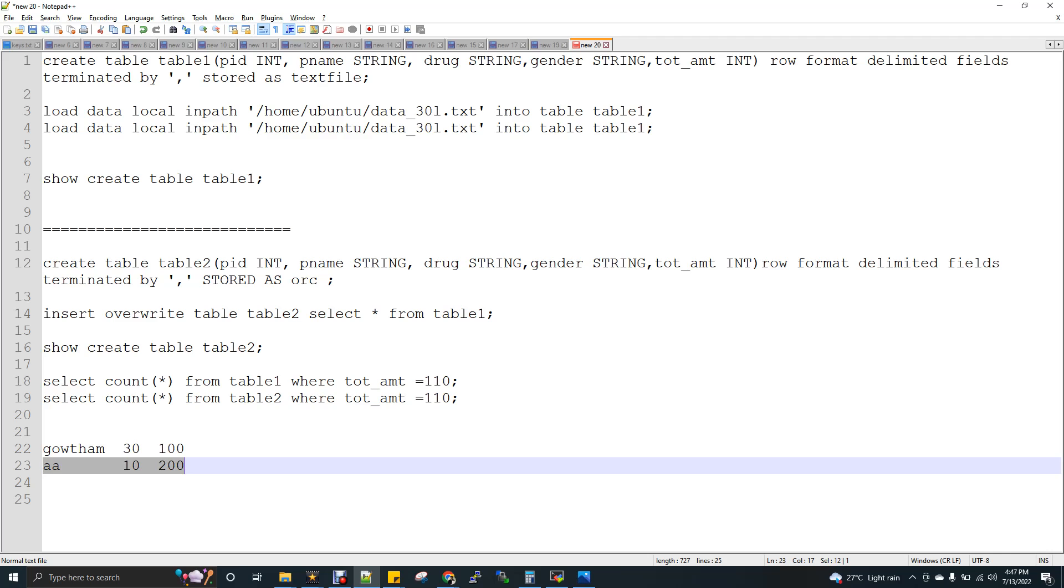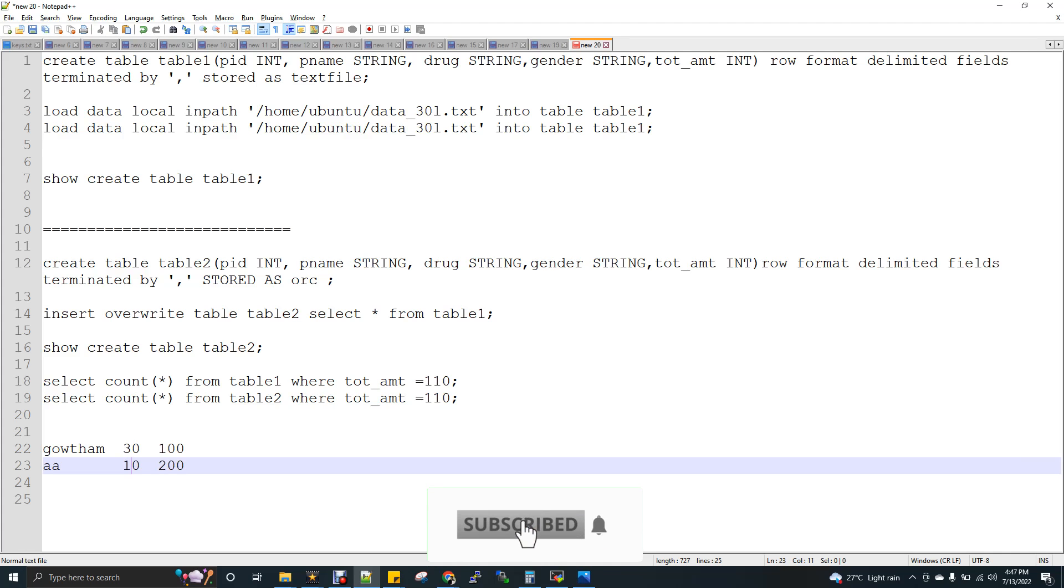But what column-oriented will do, directly it will fetch 30 and 10. It won't read the entire row. So that means a lot of time you are saving. So that is an advantage of column-oriented storage.